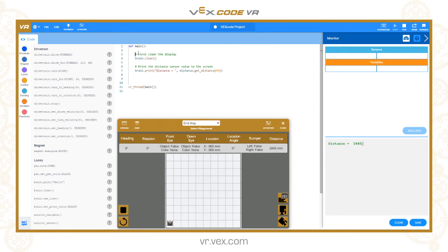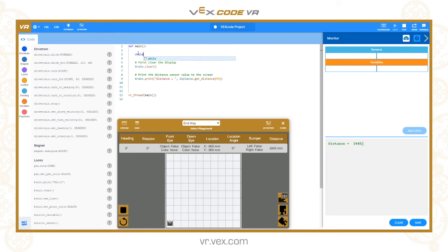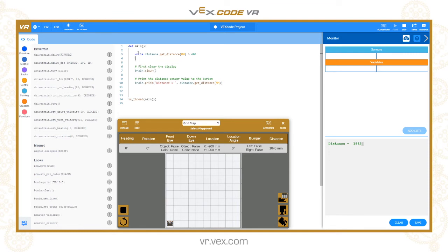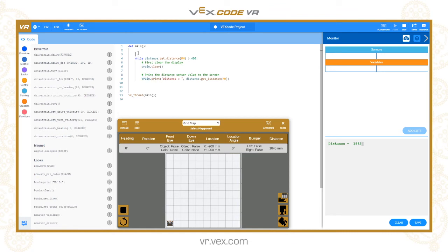I'm going to create a loop. This is similar to what I did in the loops tutorial. I'm going to say while distance.get_distance in millimeters is greater than 400. At the start here I'm going to say drivetrain.drive forwards, and then after the loop drivetrain.stop.